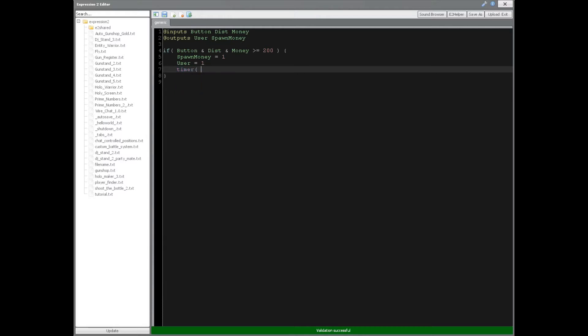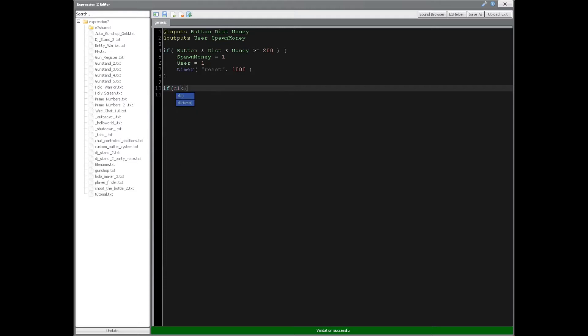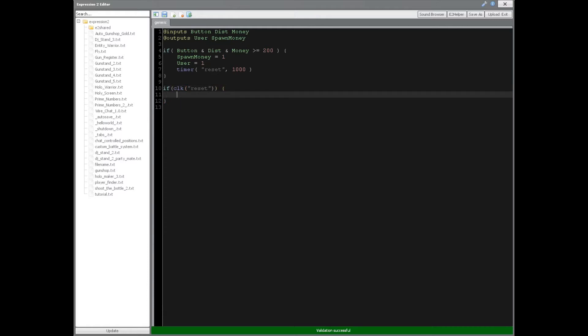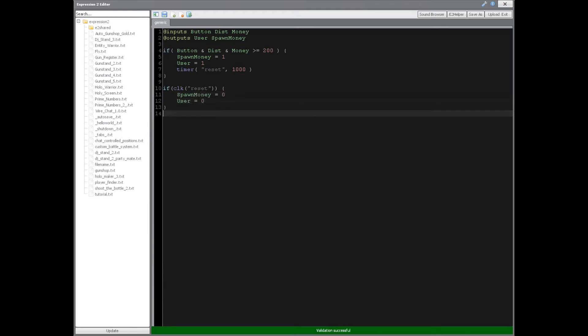Which I covered in tutorial 13, expression 2 series, the timer called reset, after 1,000 milliseconds or 1 second, it's going to activate this statement. So if this statement was triggered by the timer reset, then we want spawn money to be reset back to 0 and user to also be reset back to 0.